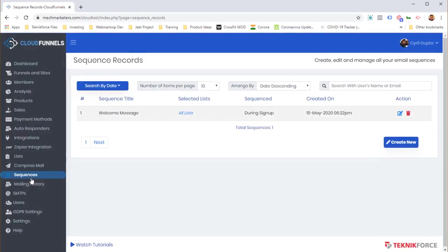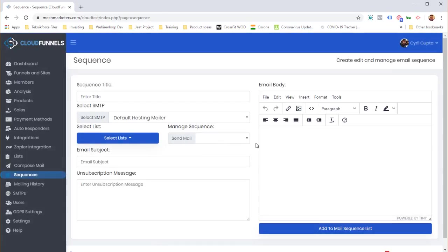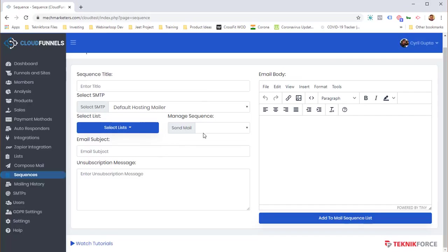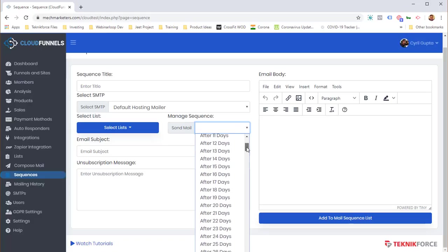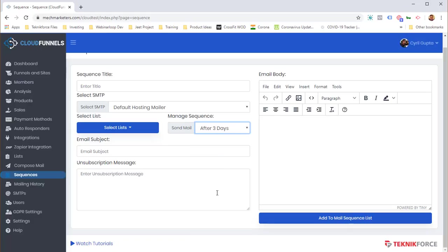Mail sequences are a golden feature. Anyone who signs up to your list, opts in, or buys a product can trigger a mail sequence where you send follow-up emails at regular intervals. Add a title, compose the mail, and decide when to send it — after day 1, day 3, day 28, day 50 of purchase, whatever you want. Cloud Funnels automatically sends the mails at those intervals to your customers and members.